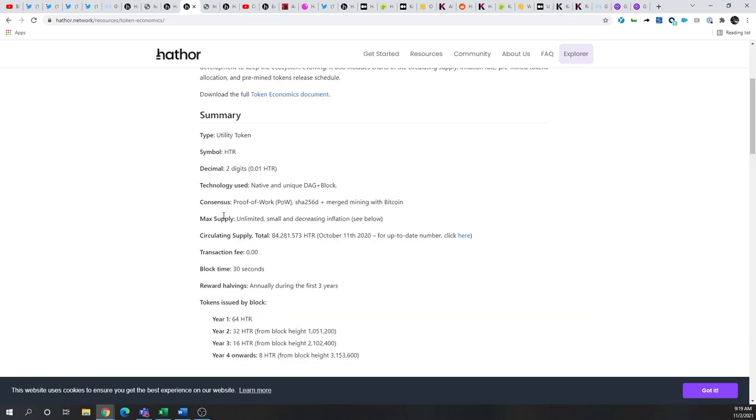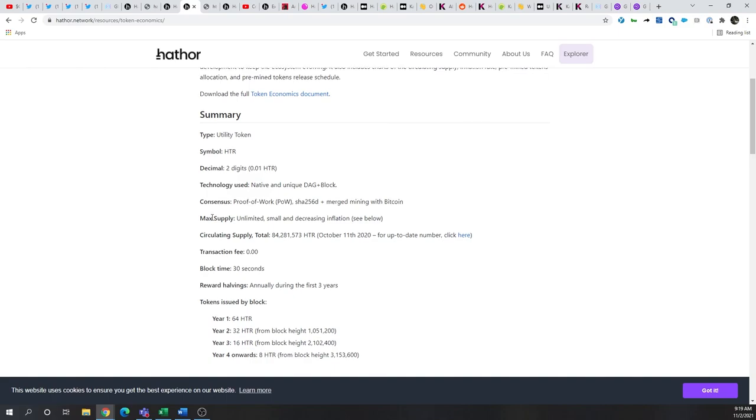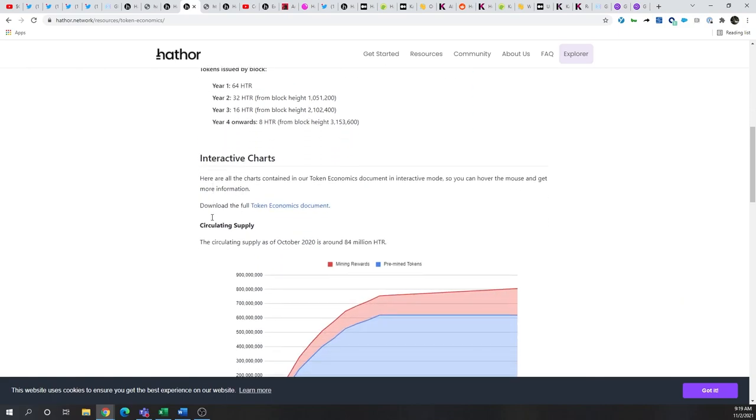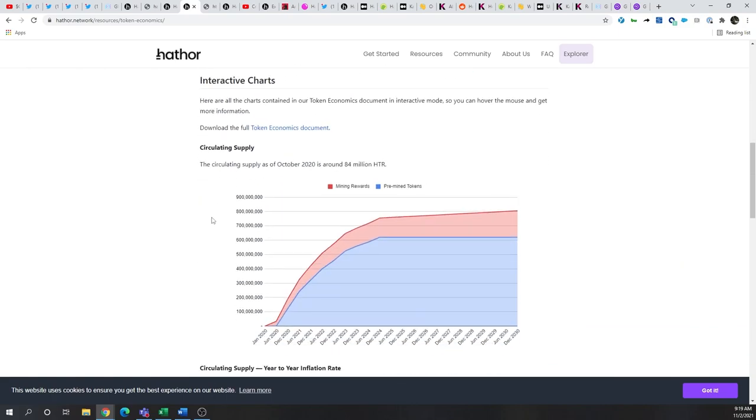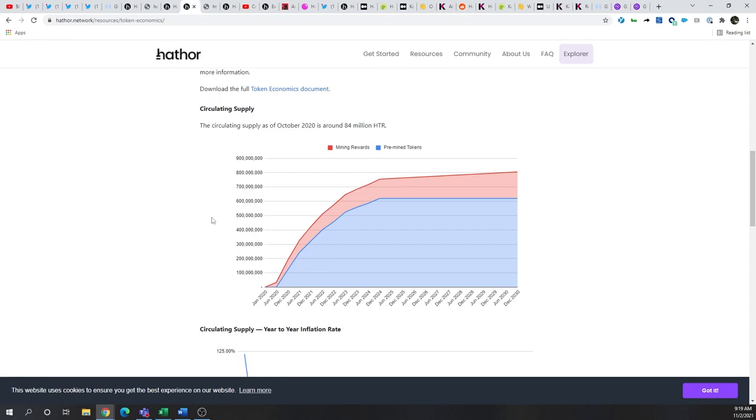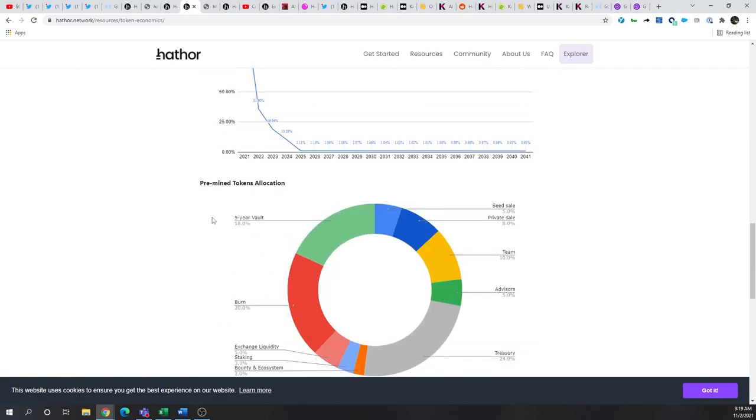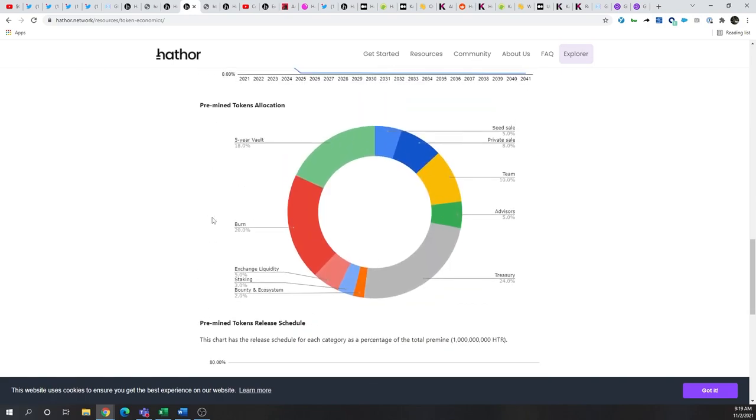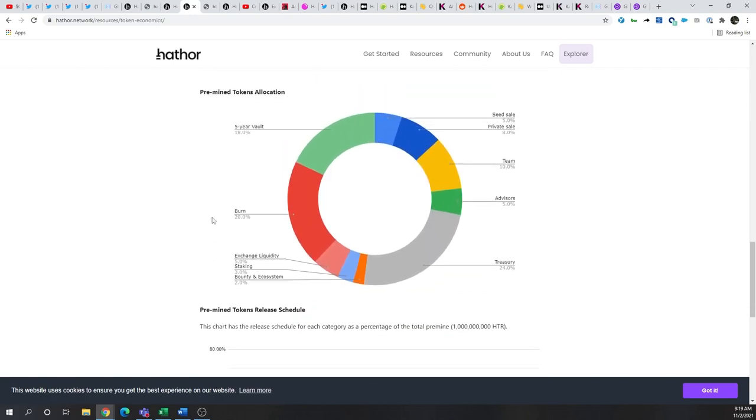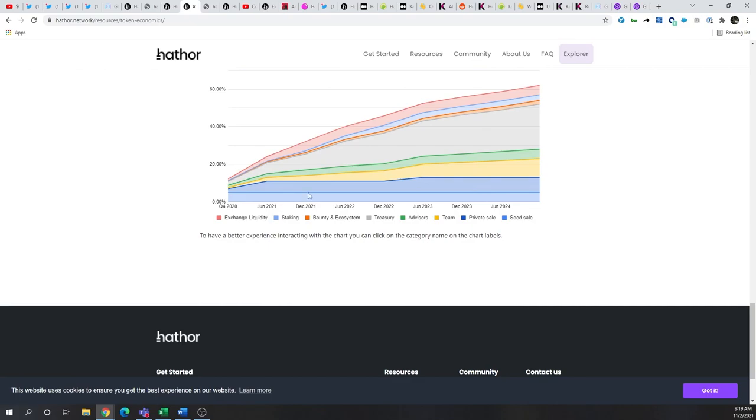When we look through that, we see the supply is unlimited through mining, with small and decreasing inflation, similar to Bitcoin's four-year halving, except on a yearly schedule, with about 60% of tokens being mined, but a small number of those being available on the open market, primarily being held by the Treasury advisors and team members, with the Treasury seeing the most significant increase over this five-year period.